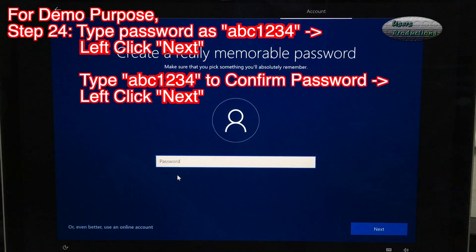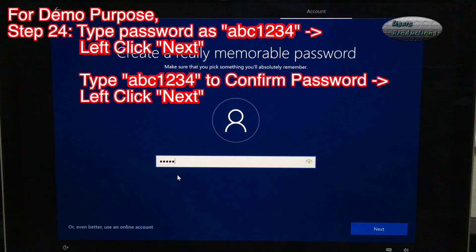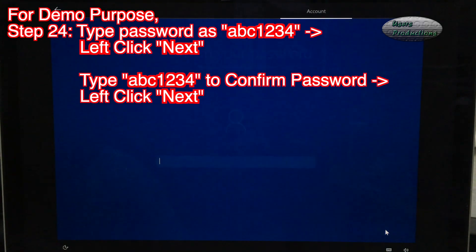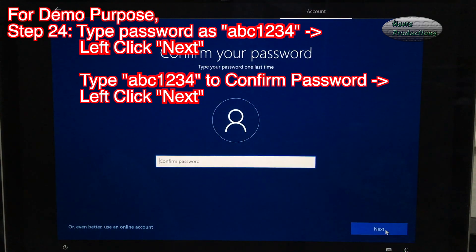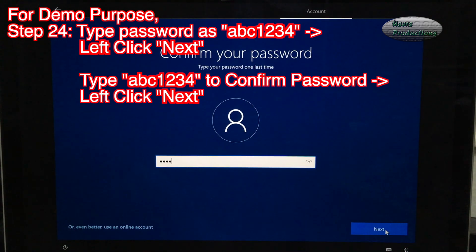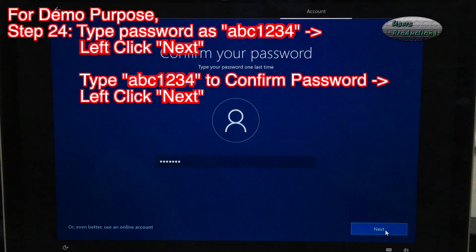Step 24: Type password as ABC1234. Left click Next. Type ABC1234 to confirm password. Left click Next.